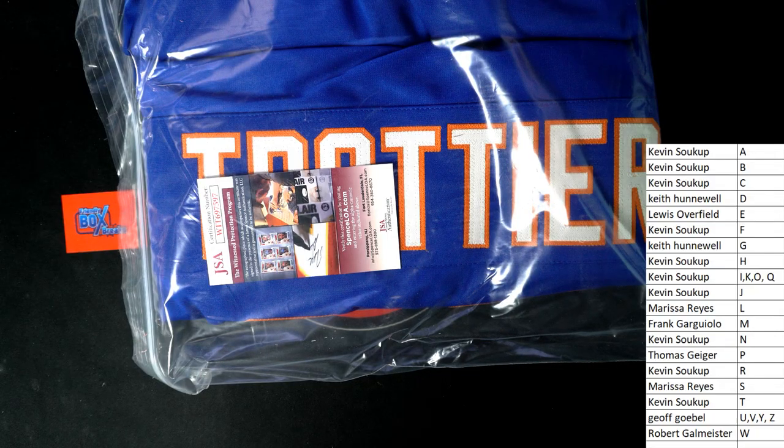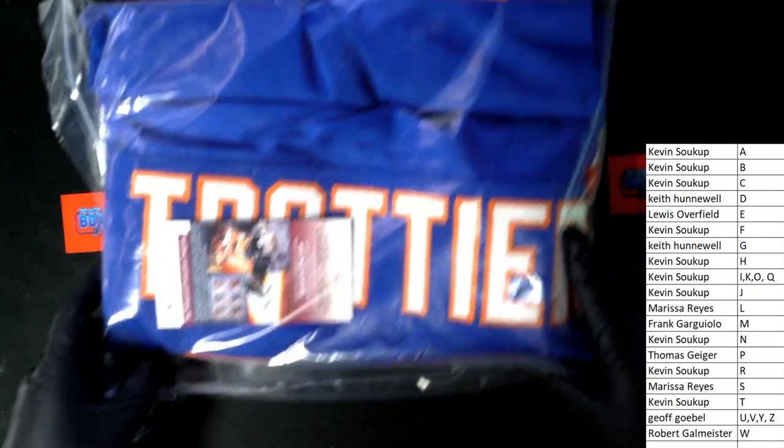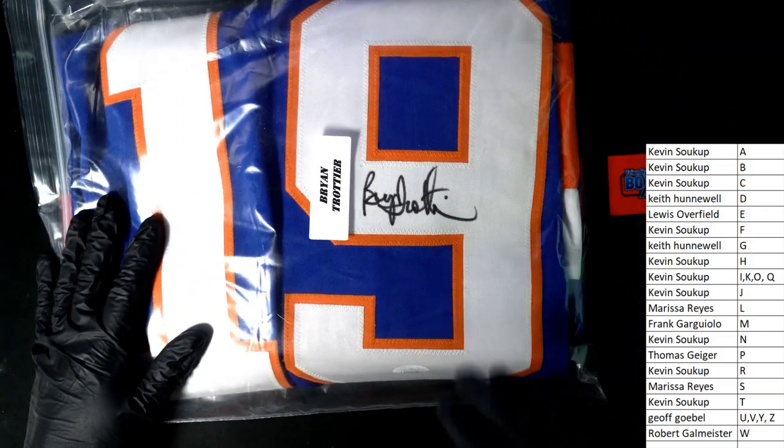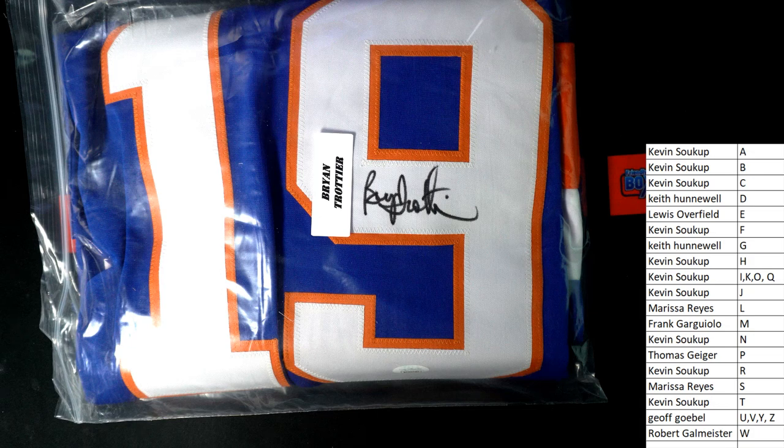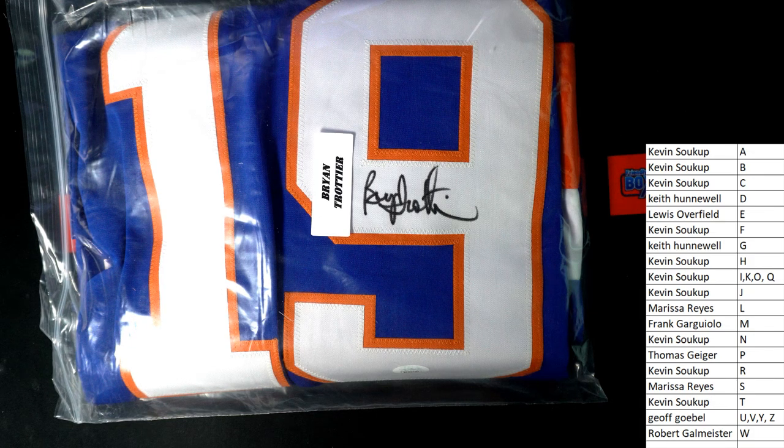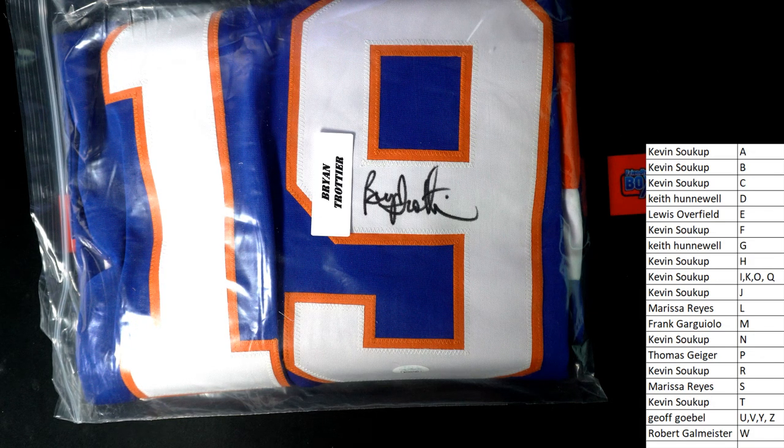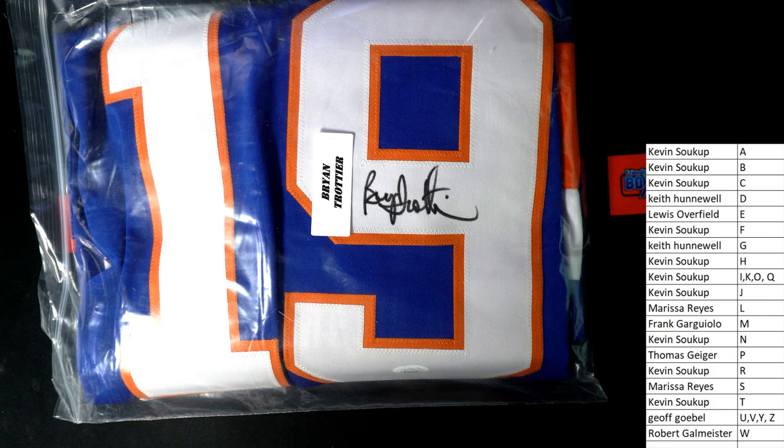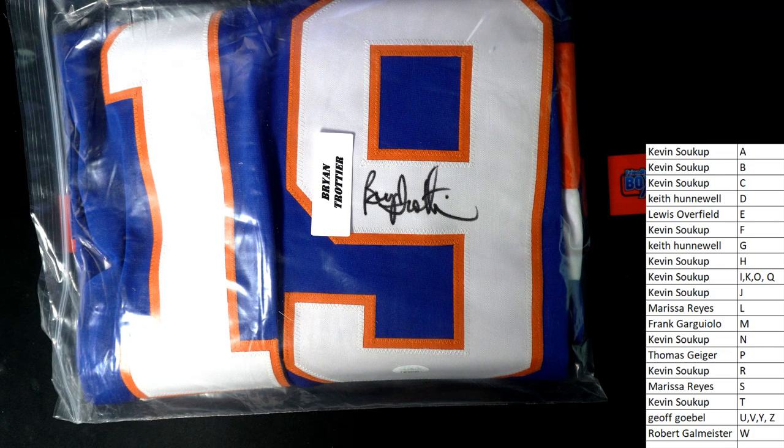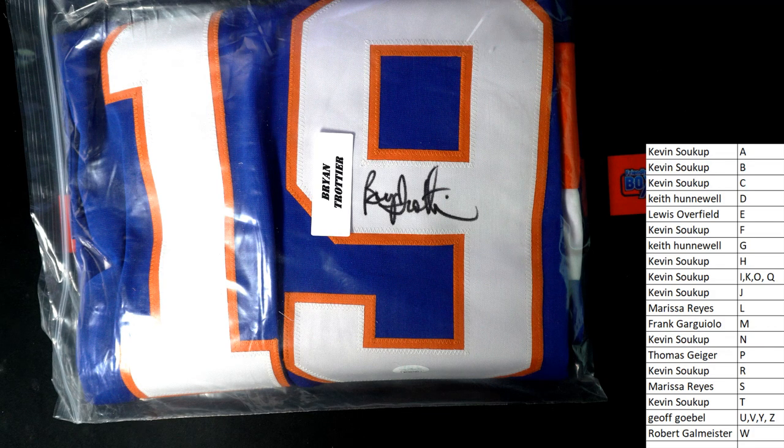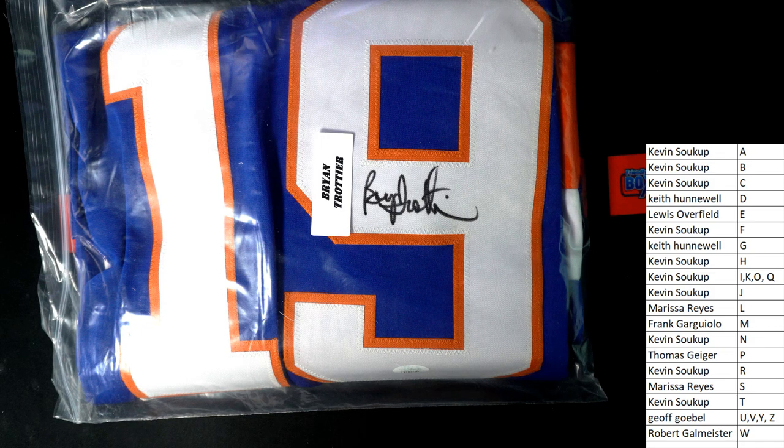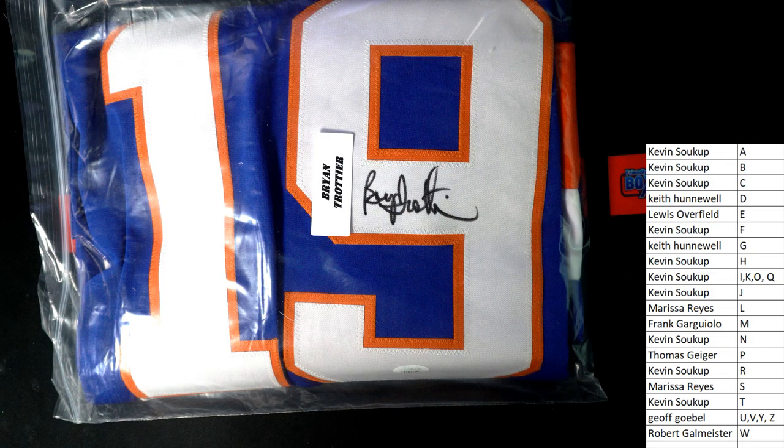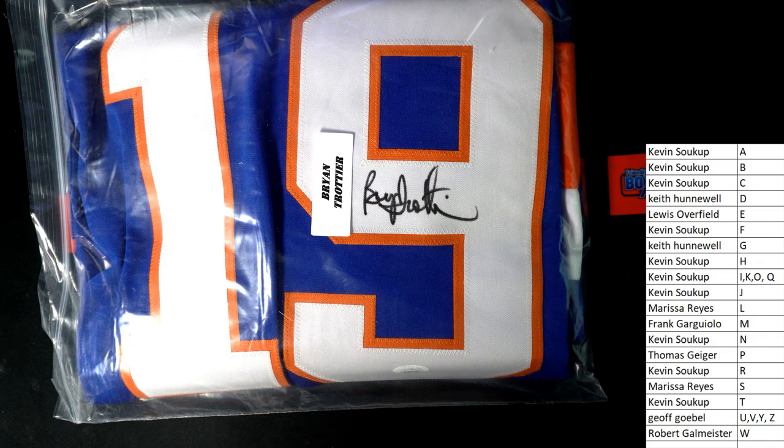Guys, you're going to have to help me out on this one. I don't know what sport it is. Is it hockey? I think it might be a hockey one. I haven't seen hockey in this. I didn't even, I wasn't ready for this one, so let's see.